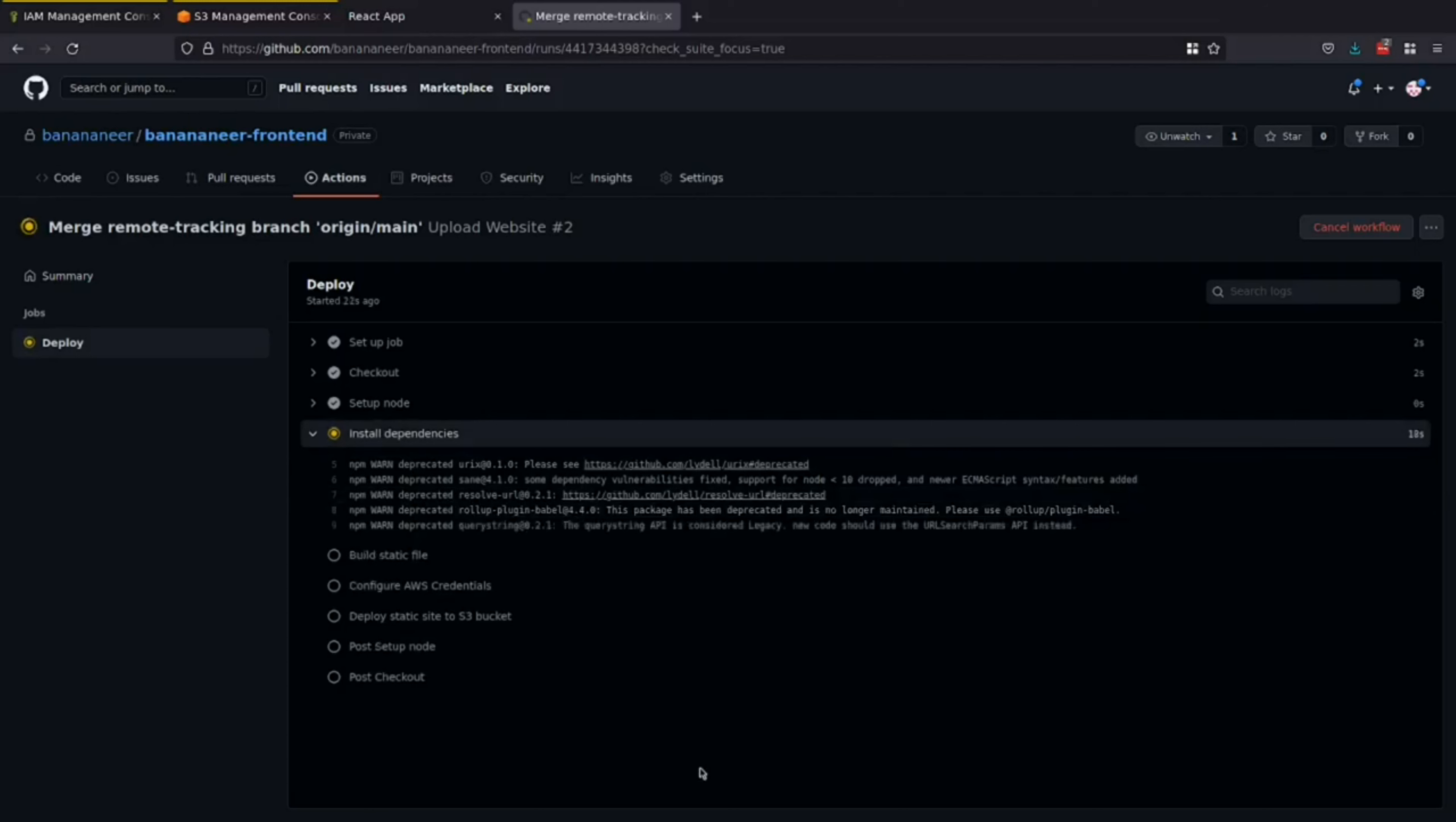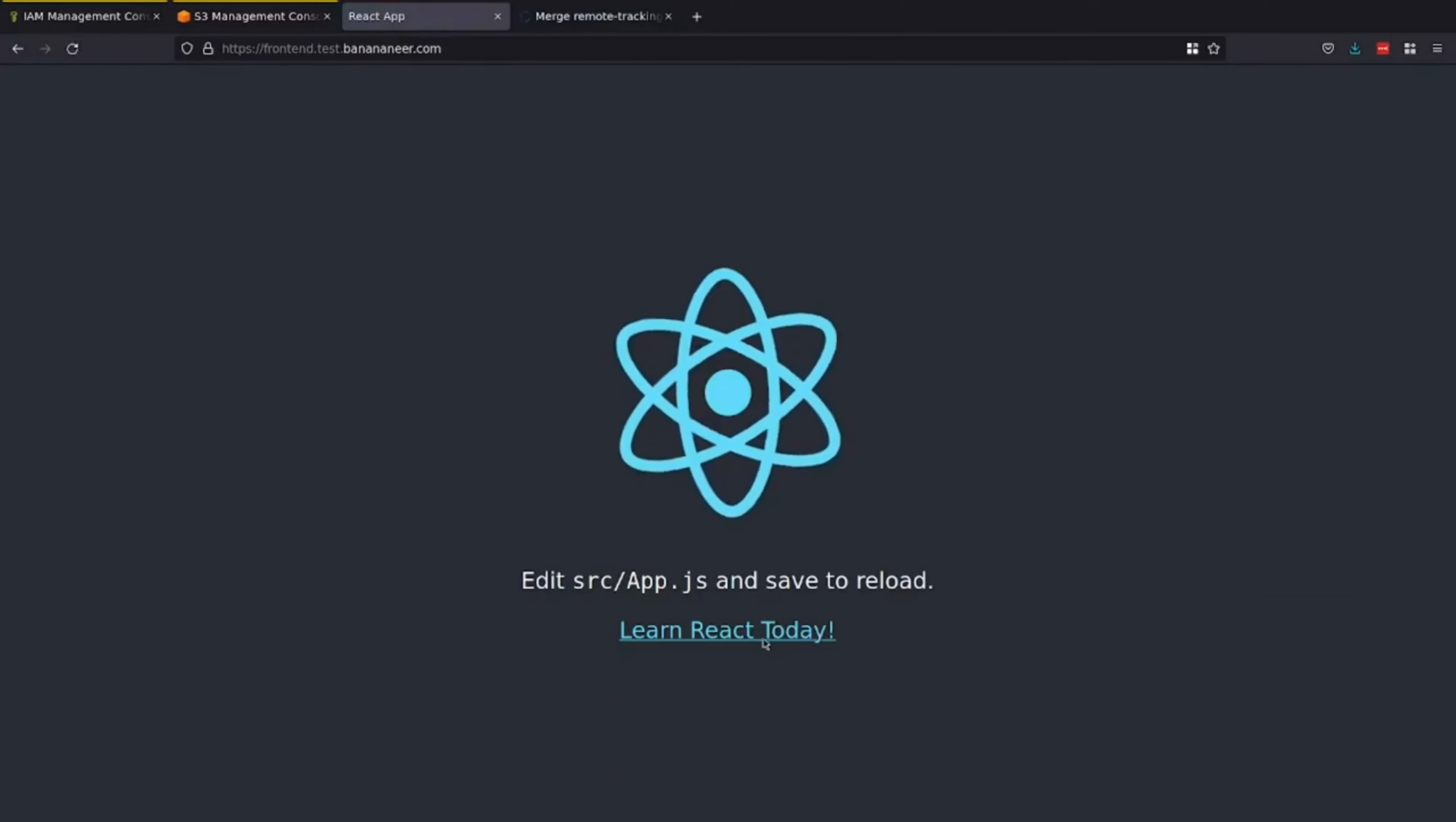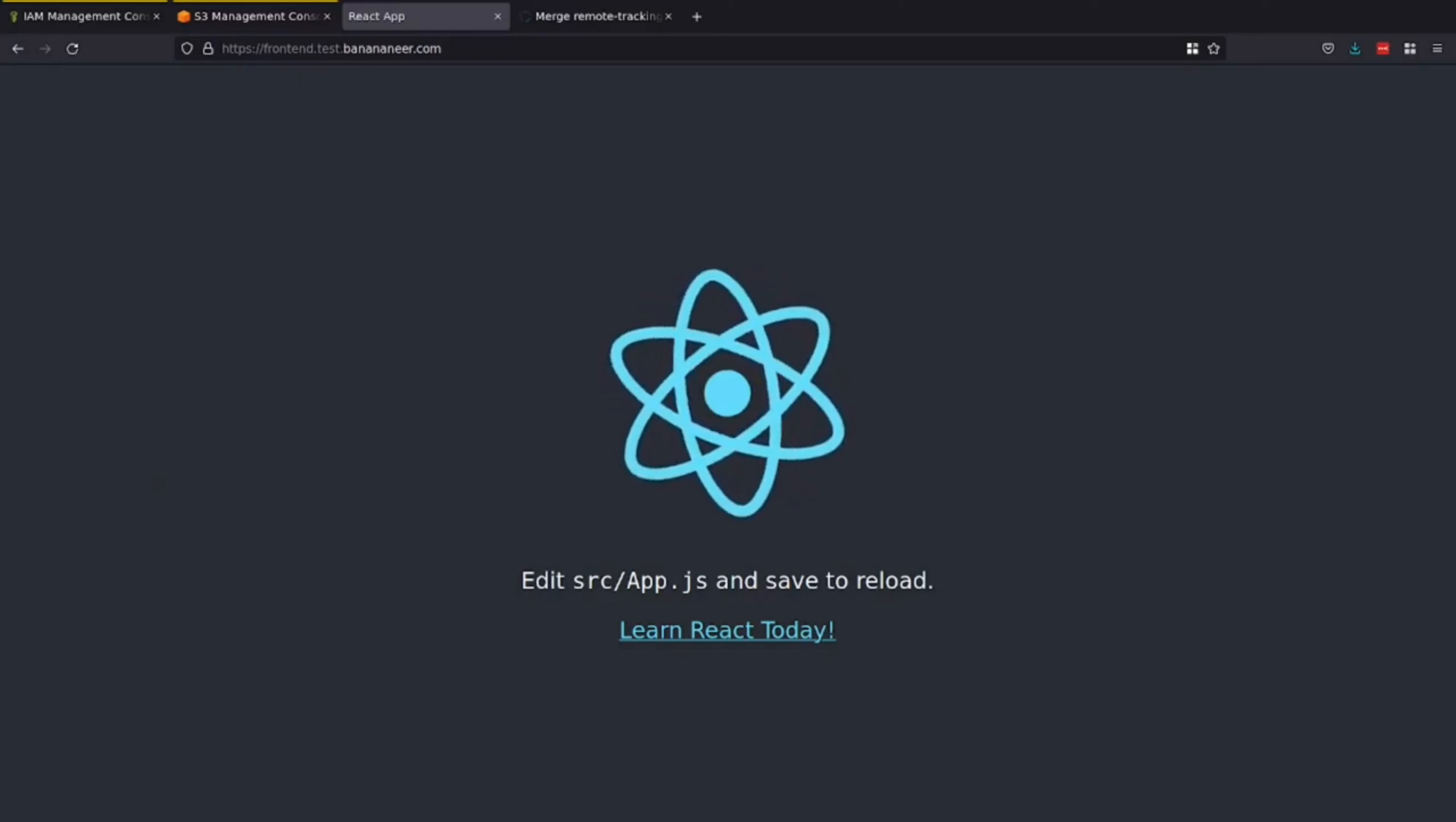And. We'll just wait. For it to. Finish. Now. That. The. GitHub action. Is. Done. Running. We can come back. To our site. Hit. Refresh. And. We should see the changes. And. That's how you deploy. A. React application. To S3. Using. GitHub actions. And. CloudFront. As a CDN. Thank you very much. Look forward to the next one.